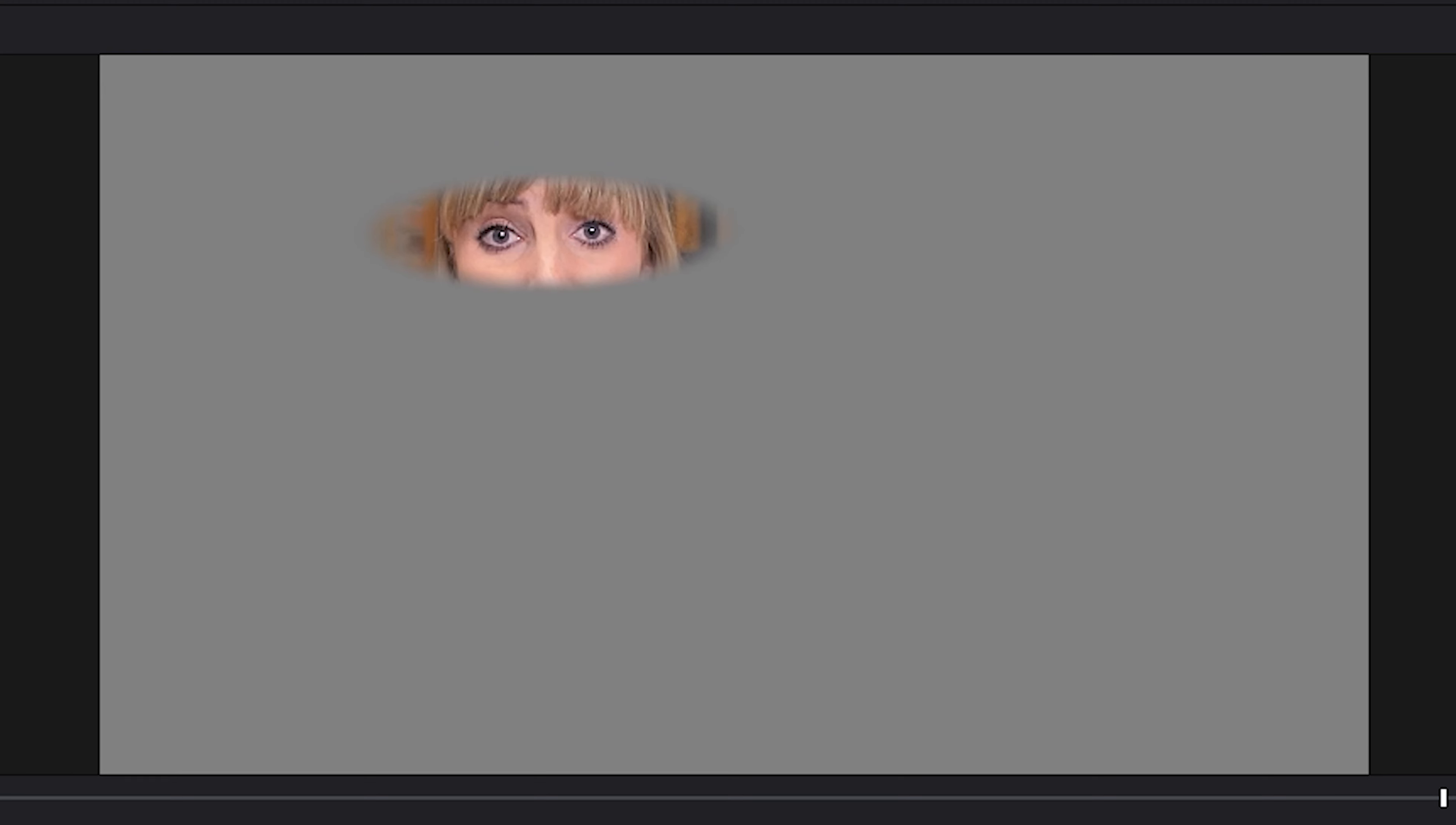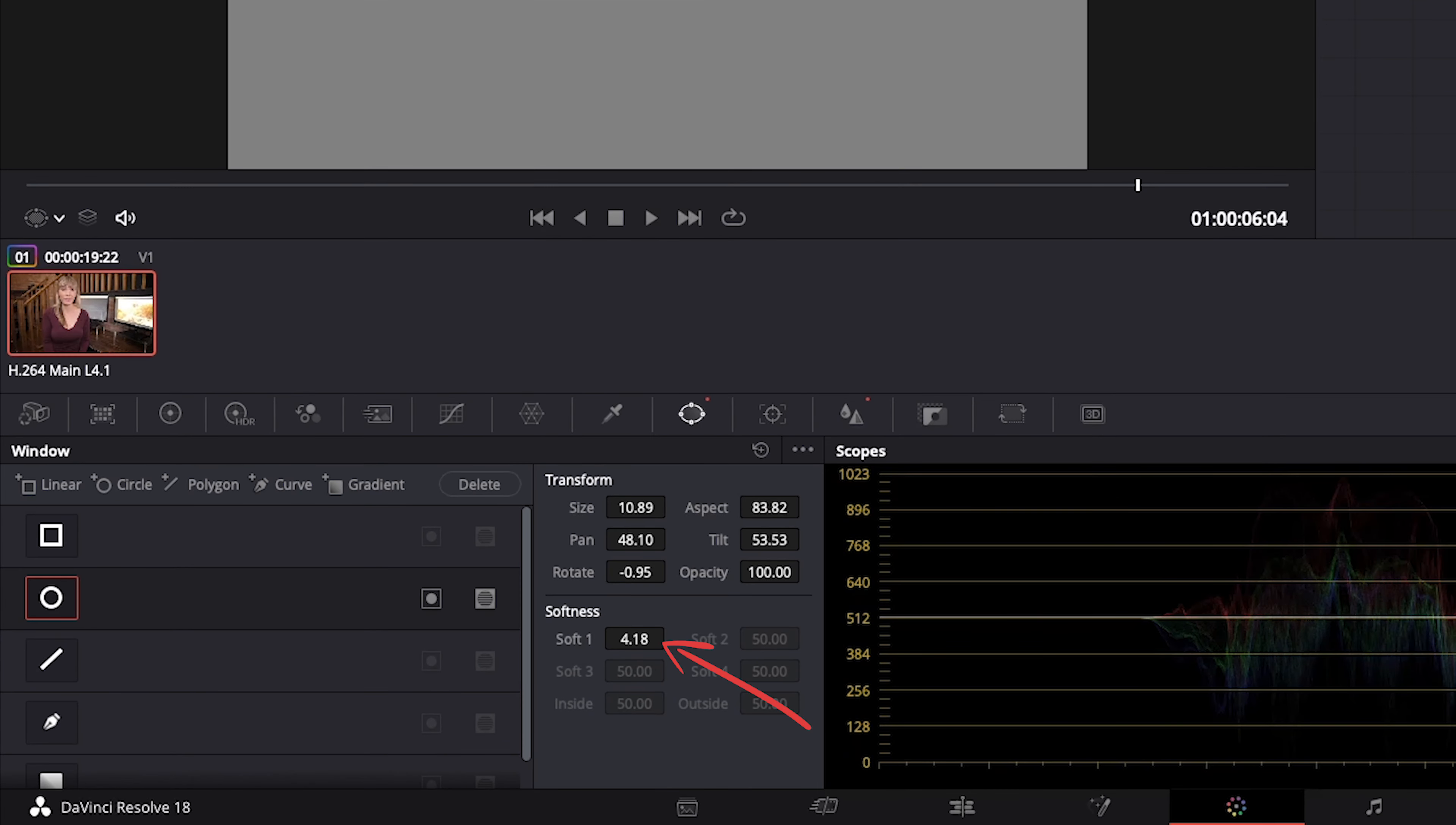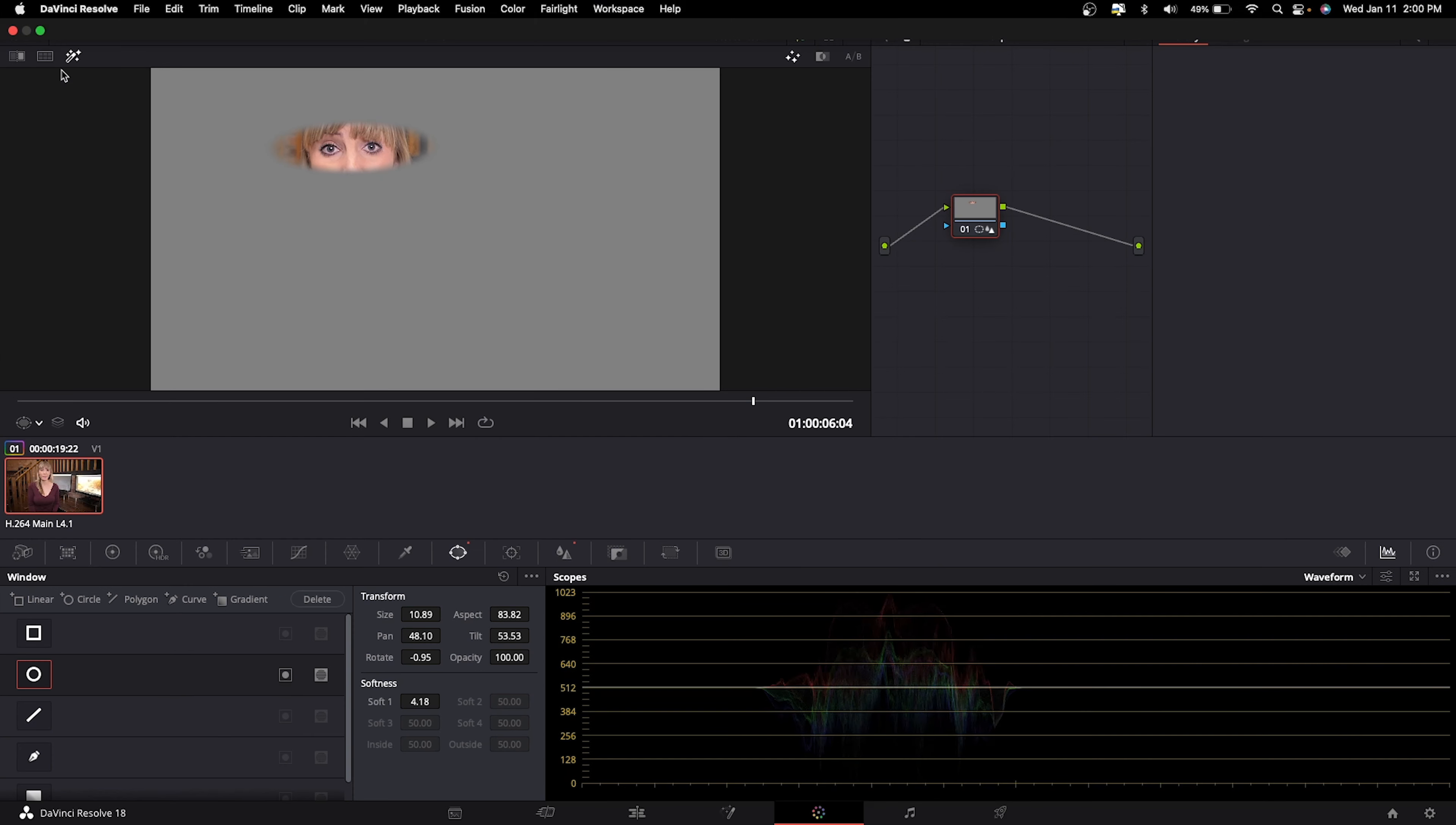As you can see it does have that nice softening around the edges which is great because we want the sharpening that's taking place on our eyes to gradually soften into the rest of our face so you can't tell a mask has been applied and you can see here that our softness is around 4 which works and reduces the look of hard edges.